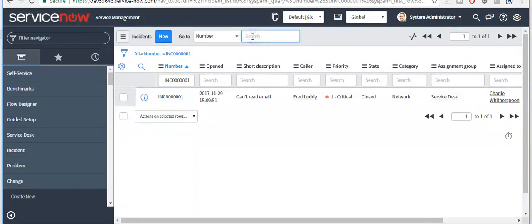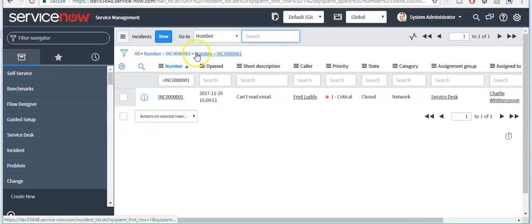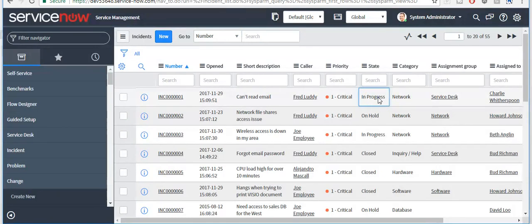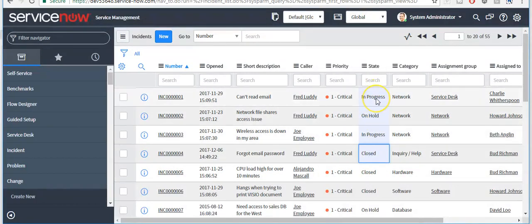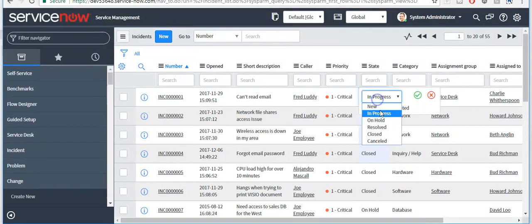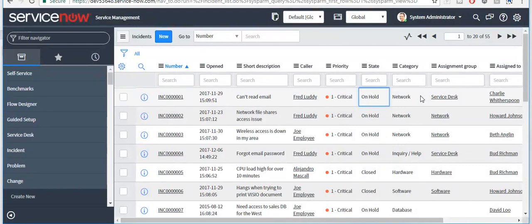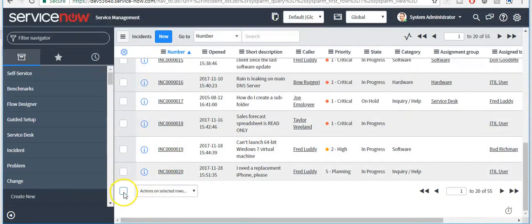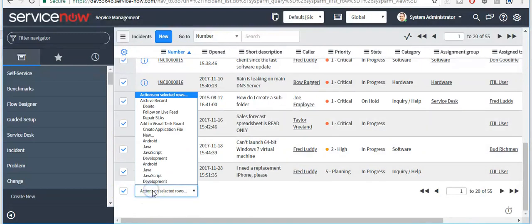From here, by applying a filter, if the user wants to modify more than one record, they can select multiple records and update records at one time. Similarly, when you want to apply an action on one or more rows, you can select those rows and apply the action.